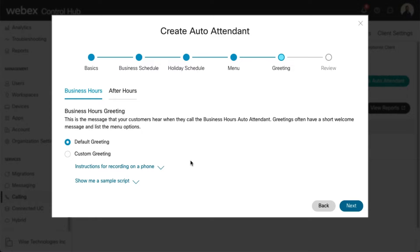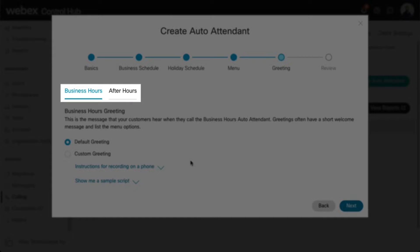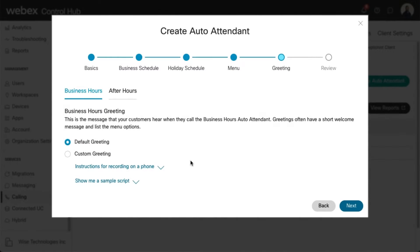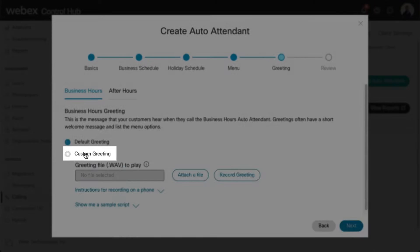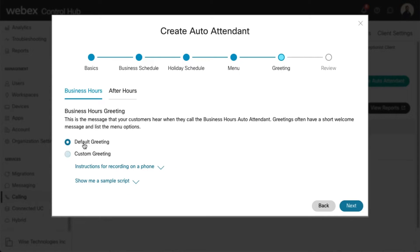Here is where you select the Greetings, also known as Announcements, that will be played for both Business Hours and After Hours. You can choose to play the default greeting, or you can select Custom Greeting to upload an audio recording or record your own greeting. Once your selections are made, select Next.